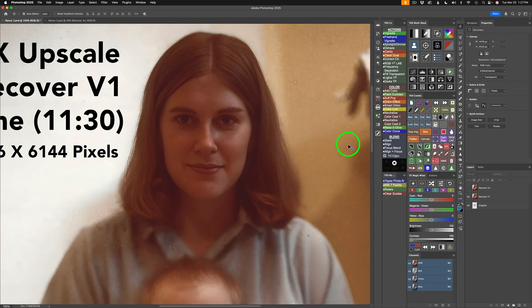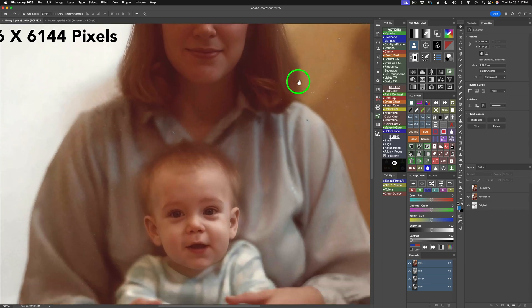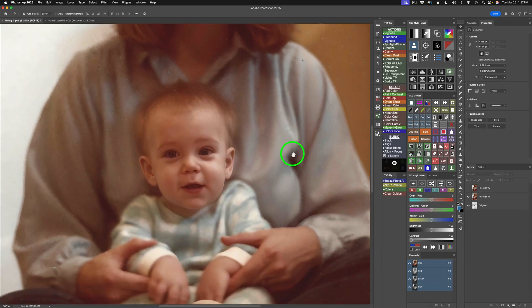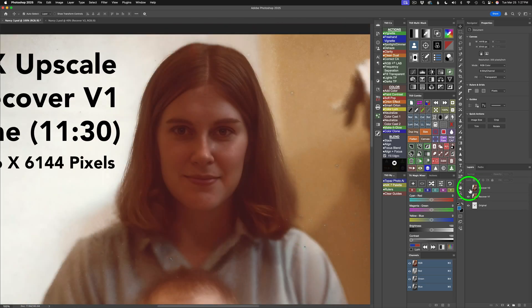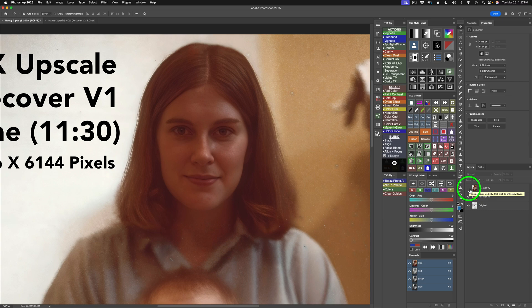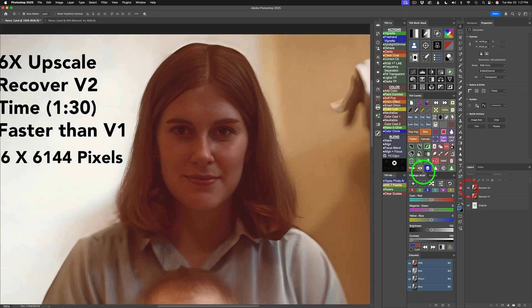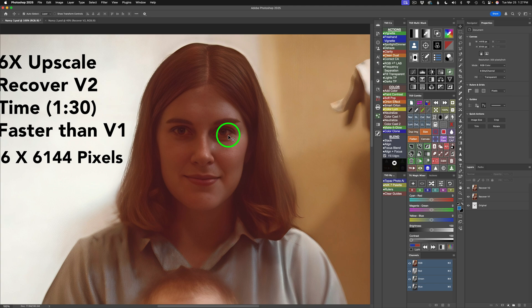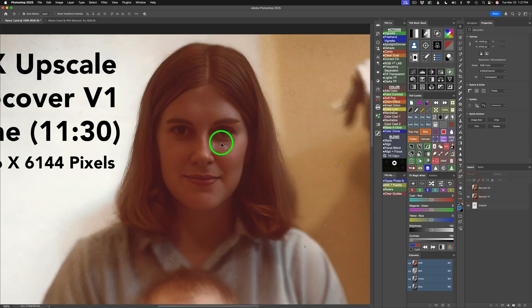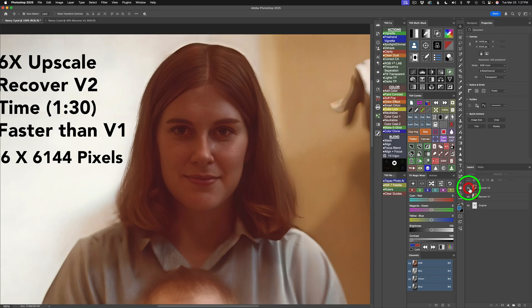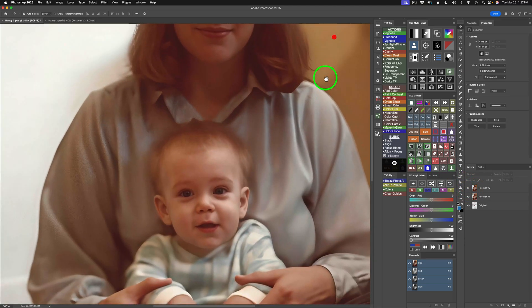I went ahead and zoomed way in. This is version 1. So, you can really see it here. And it's done a really nice job. Now, let's compare that to version 2. Let me turn on version 2. This is version 2. You know what's a lot cleaner? It looks sharper. There's a little bit of red in the eyes here that I'm not noticing here in version 1. But overall, the sharpness is better. I like the way it's handling the background better.